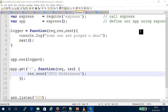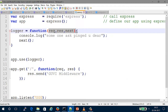Middleware is a function that can intercept a request and response. It takes three parameters: Request, Response, and Next.